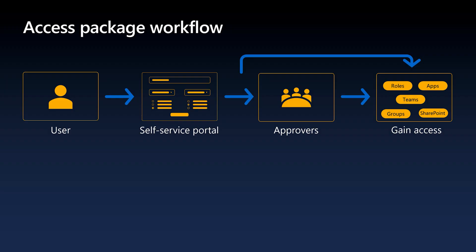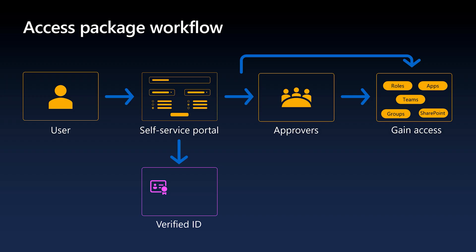Within the access package policy, administrators can require users to present one or more Verified ID credentials issued by authorities that the organization trusts. These credentials are used to verify user's attributes, such as employment status, completion of training, or work authorization.